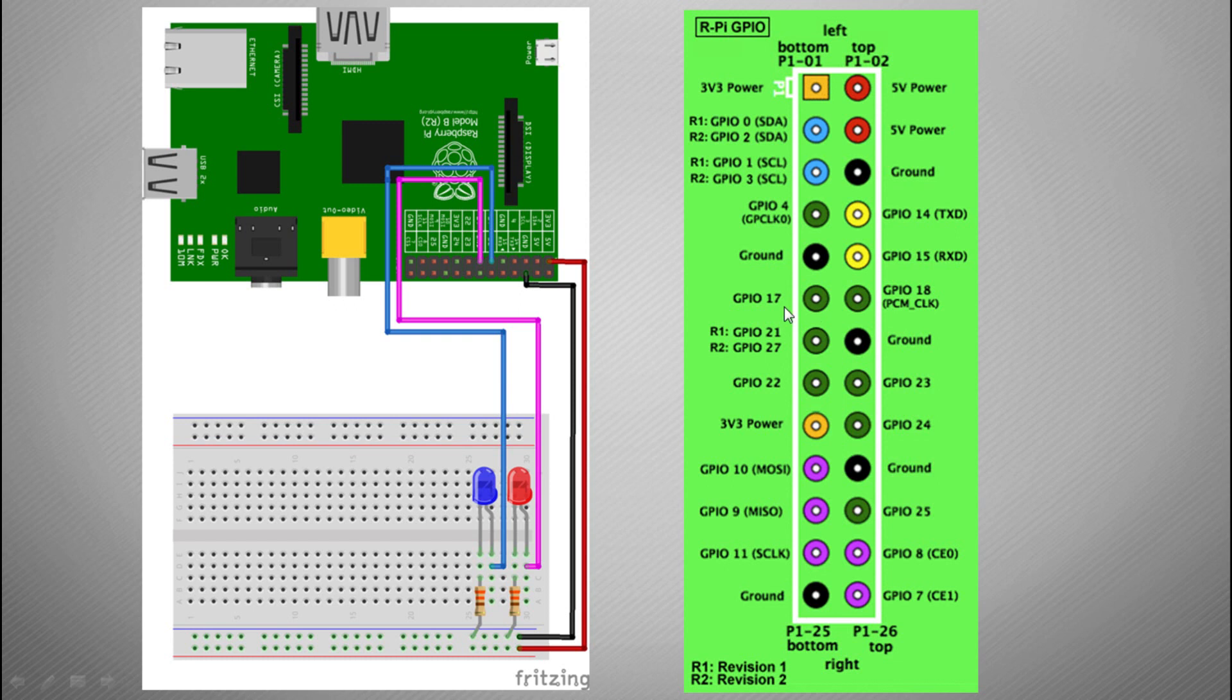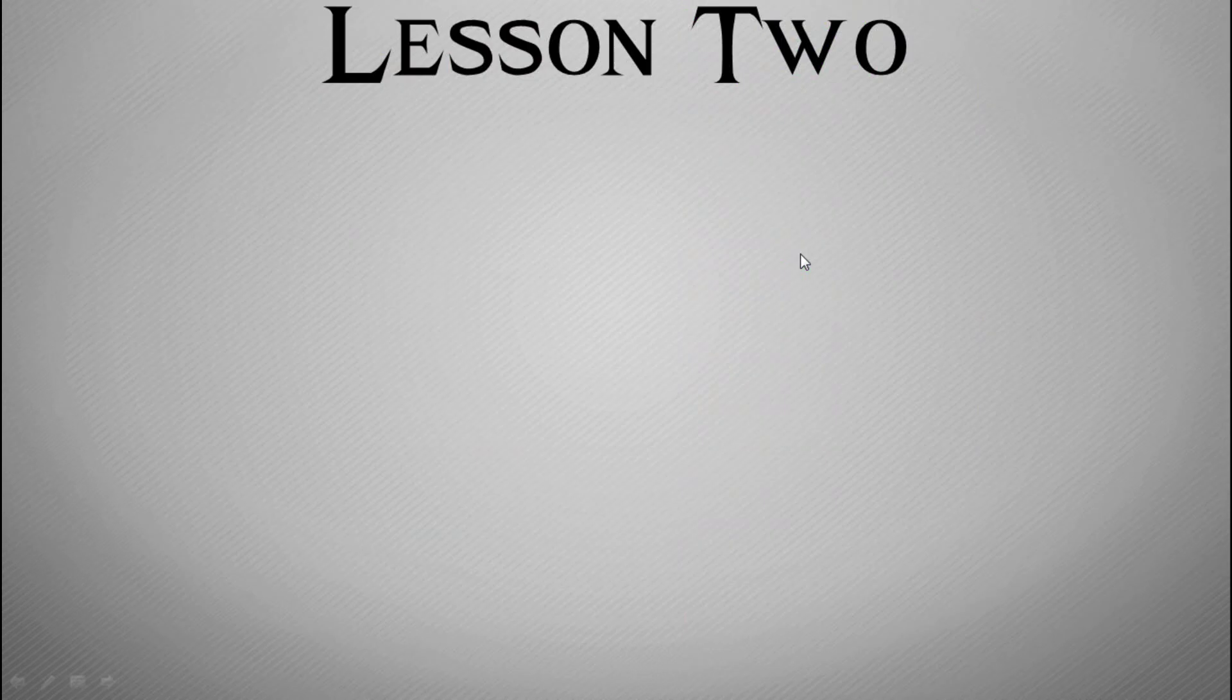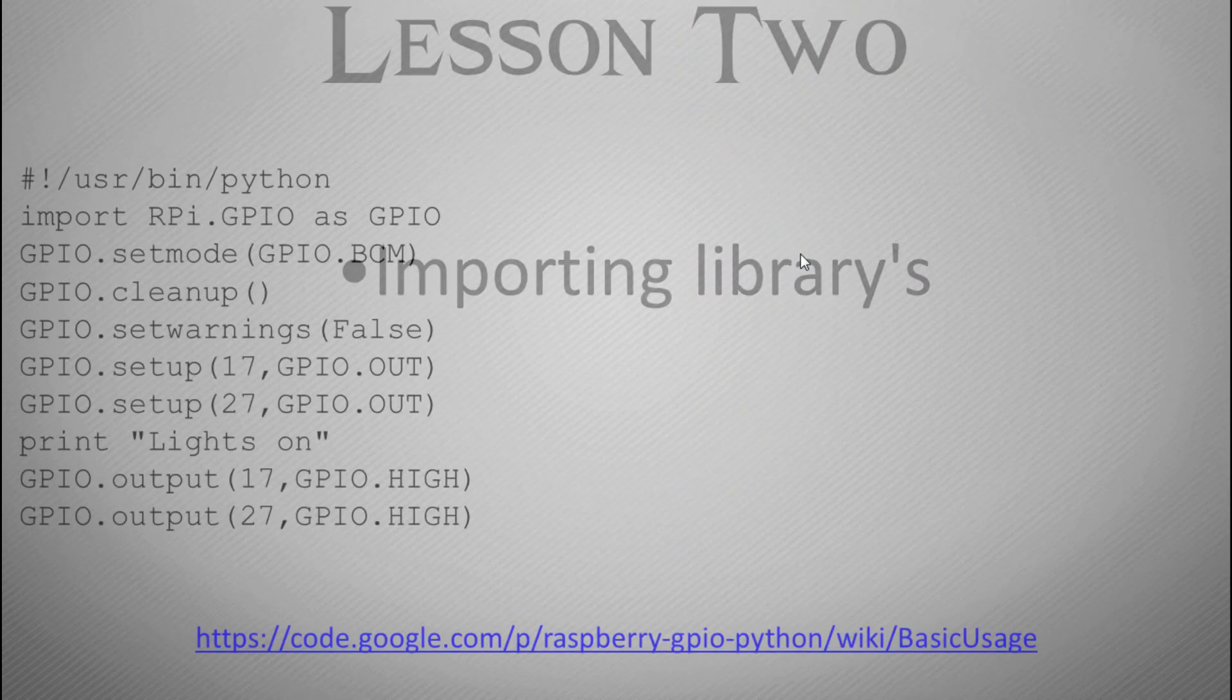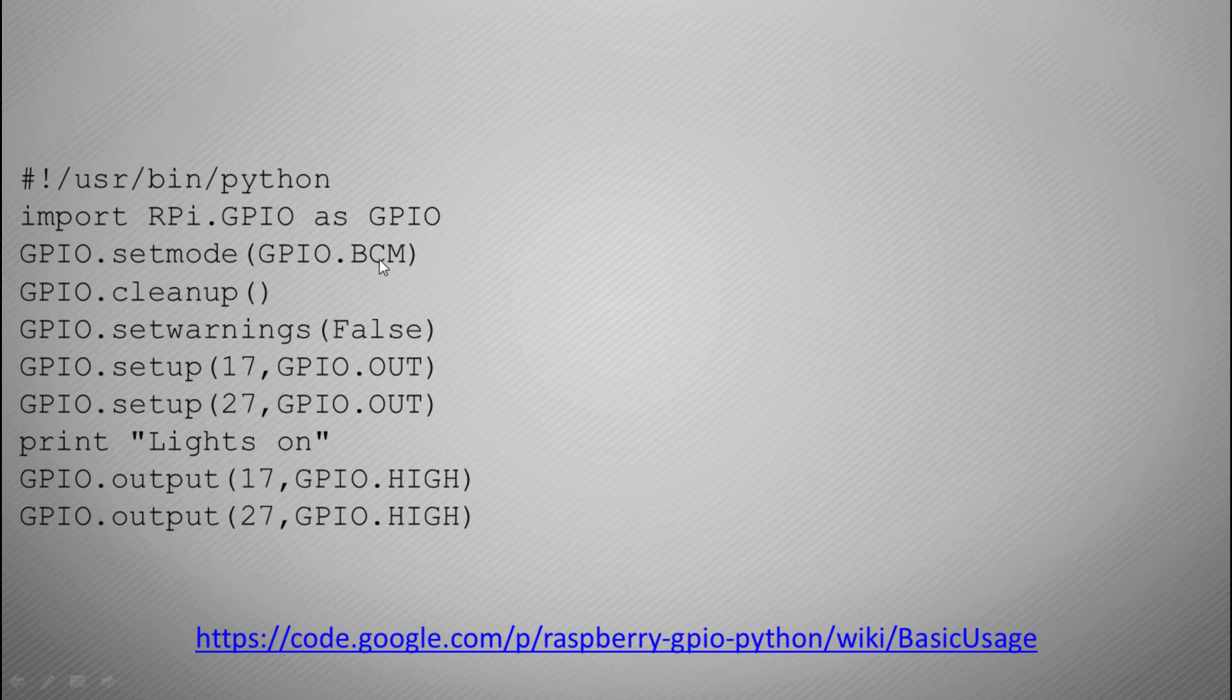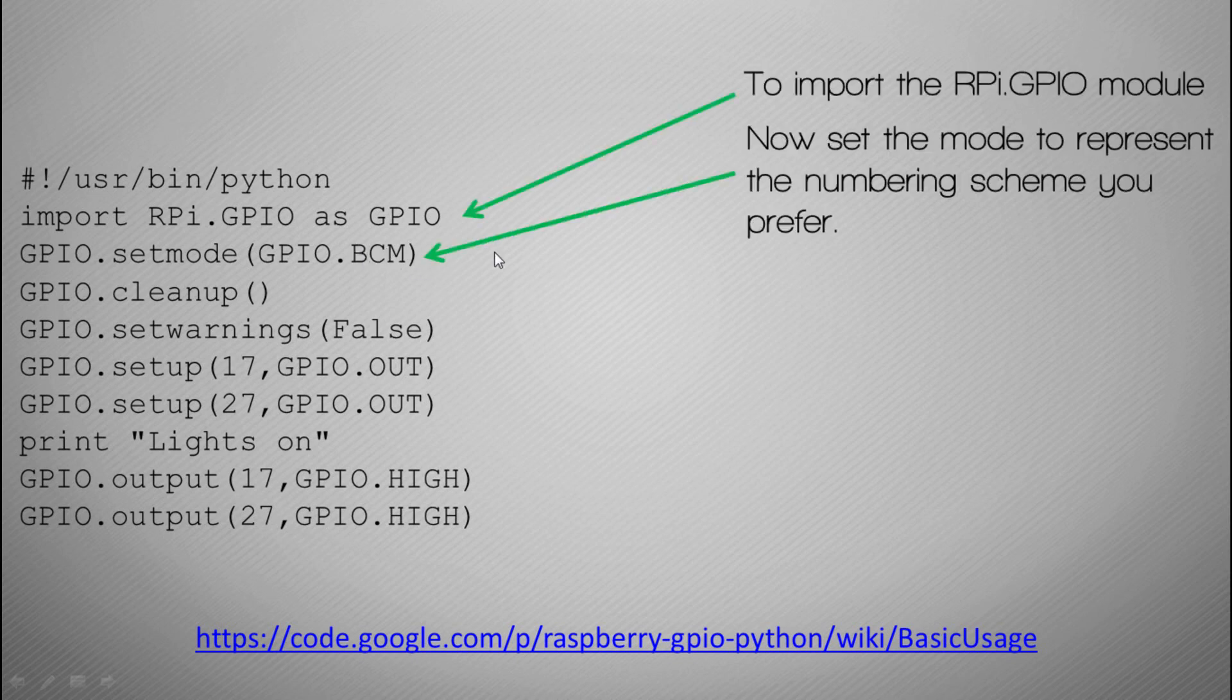There's two different types. We're going to stick mainly to the BCM, which is the Broadcom chip, which is the main brain of the Raspberry Pi. Broadcom is basically where that comes from.